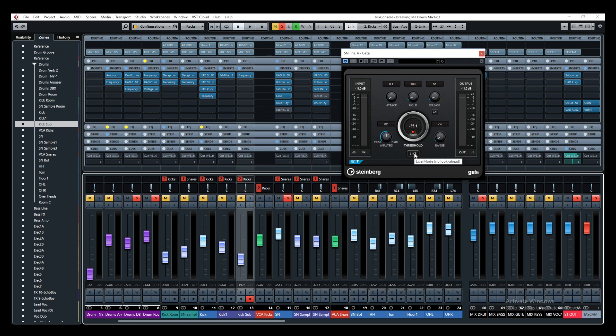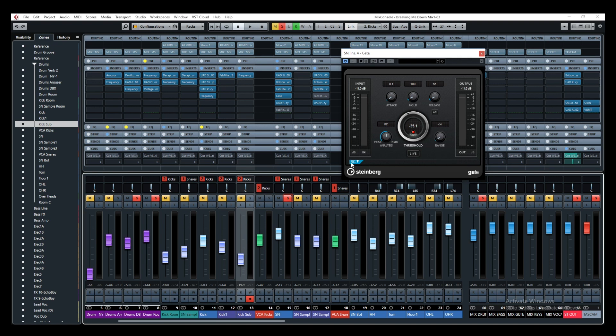We also have the live option, which is basically the look-ahead. The look-ahead is something I'd suggest you always keep active — it means the gate will detect what's coming and be ready to activate. The look-ahead will help you preserve the initial punch and transients of the sound. Make sure the live mode is not activated, because activating live mode turns off the look-ahead.